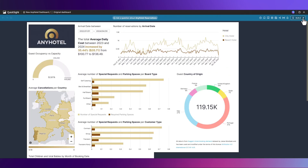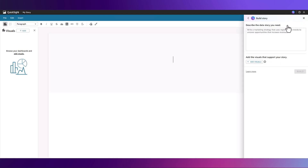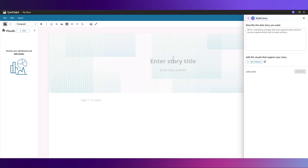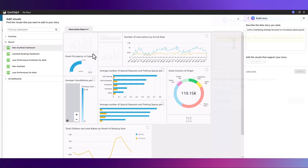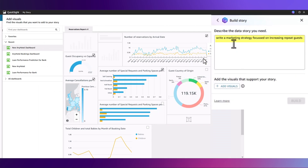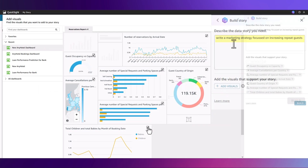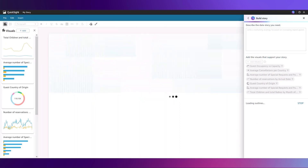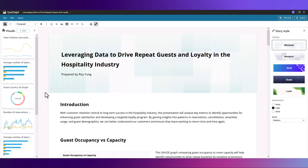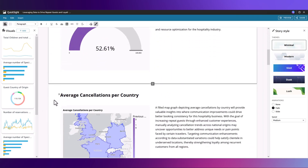Having updated our dashboard, it's now time to utilise QuickSight's data story feature, leveraging generative AI to help us build an end-to-end marketing strategy, built on our underlying data and putting in visuals from our dashboard, whilst automatically generating text that calls out key insights and recommendations. We'll ask Q to write a marketing strategy focused on increasing repeat guests and include all of the visuals from our dashboard. QuickSight generates a story utilising the visuals that you've selected from your dashboard and allowing you to customise these.